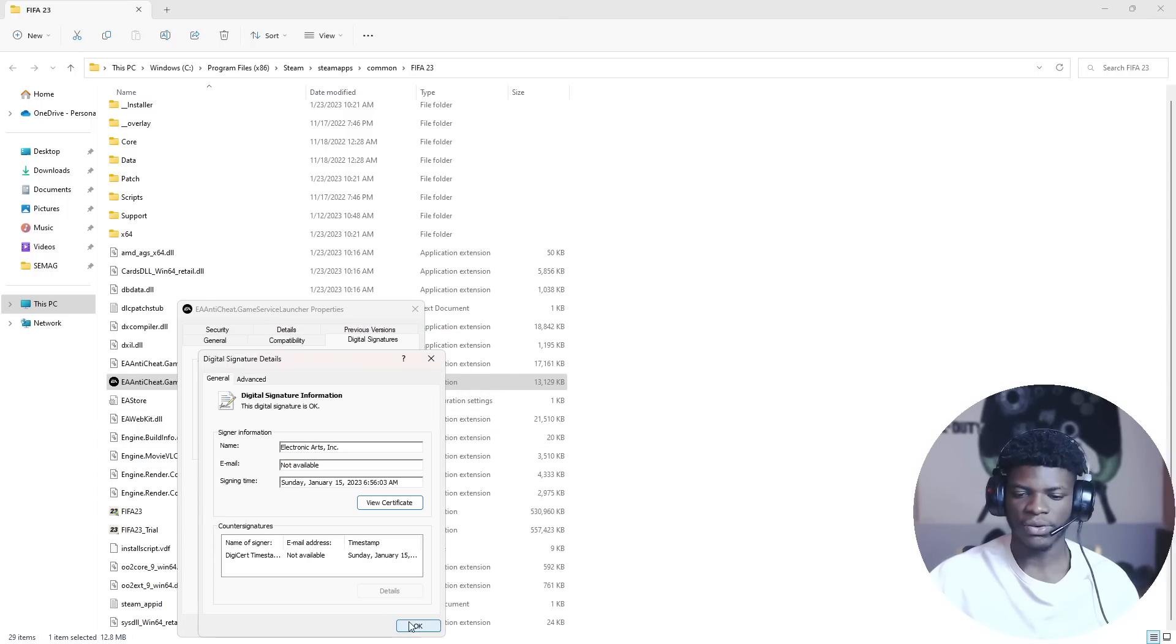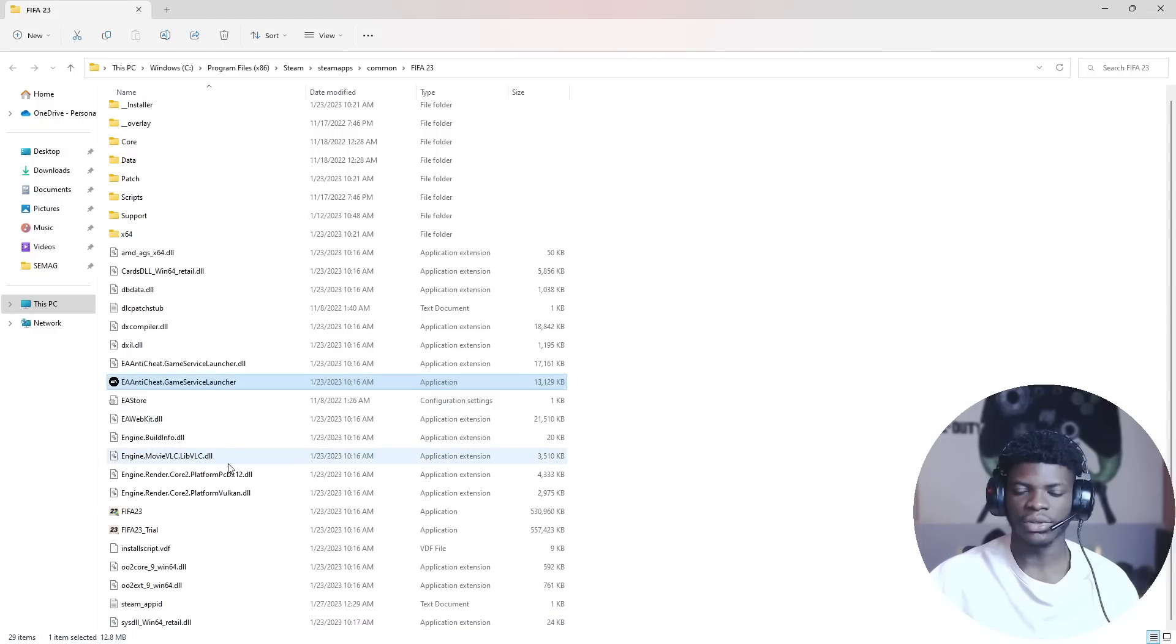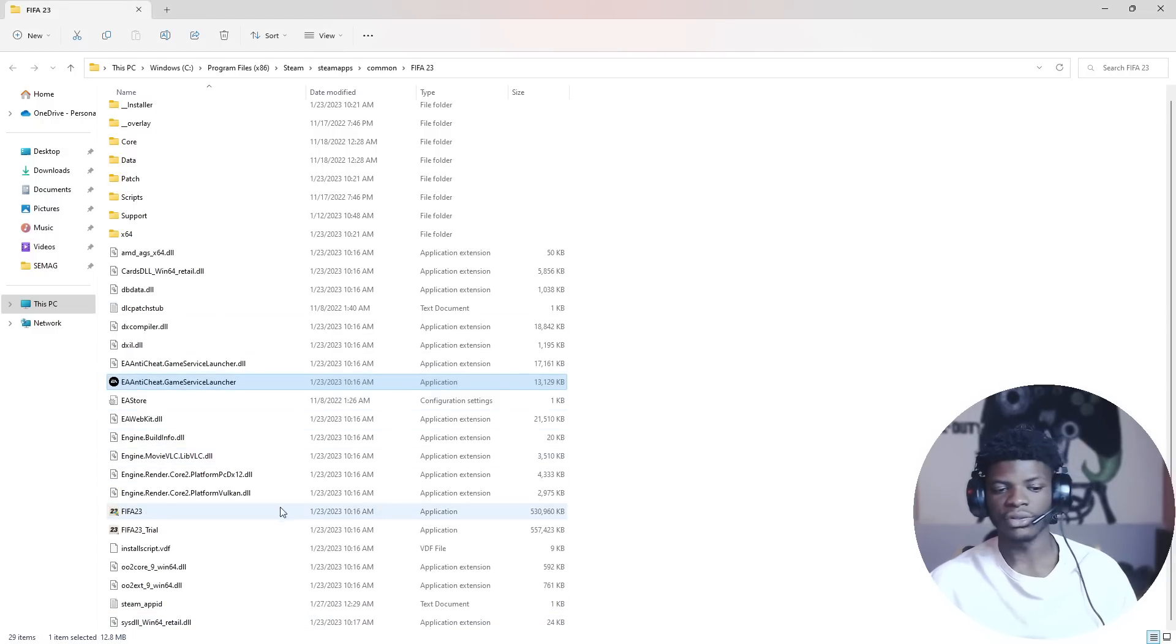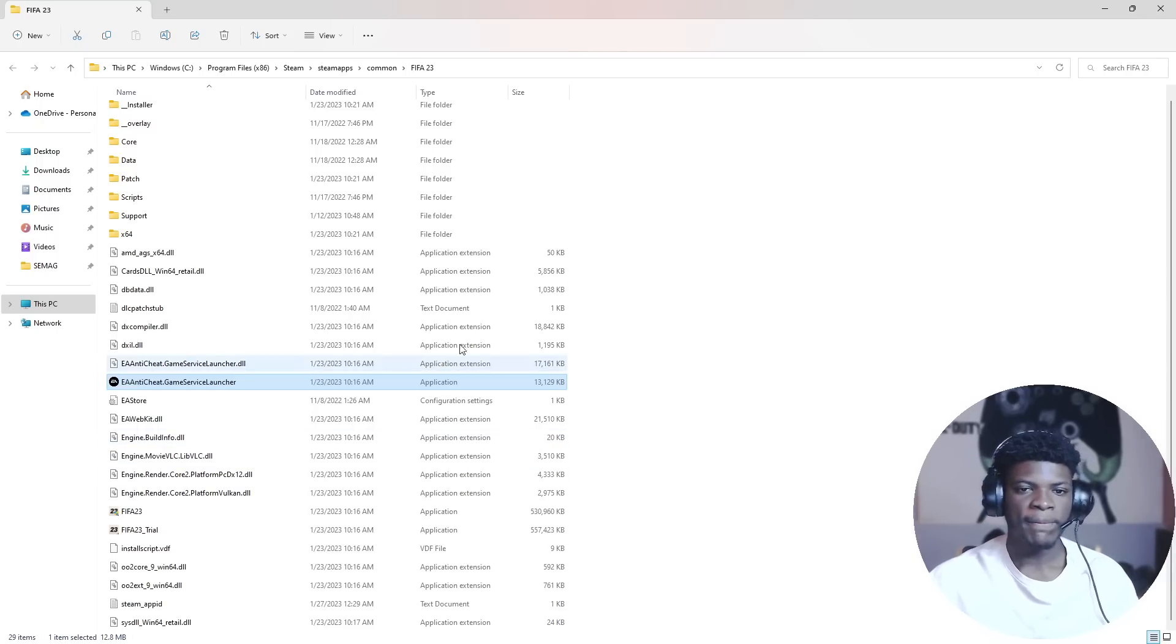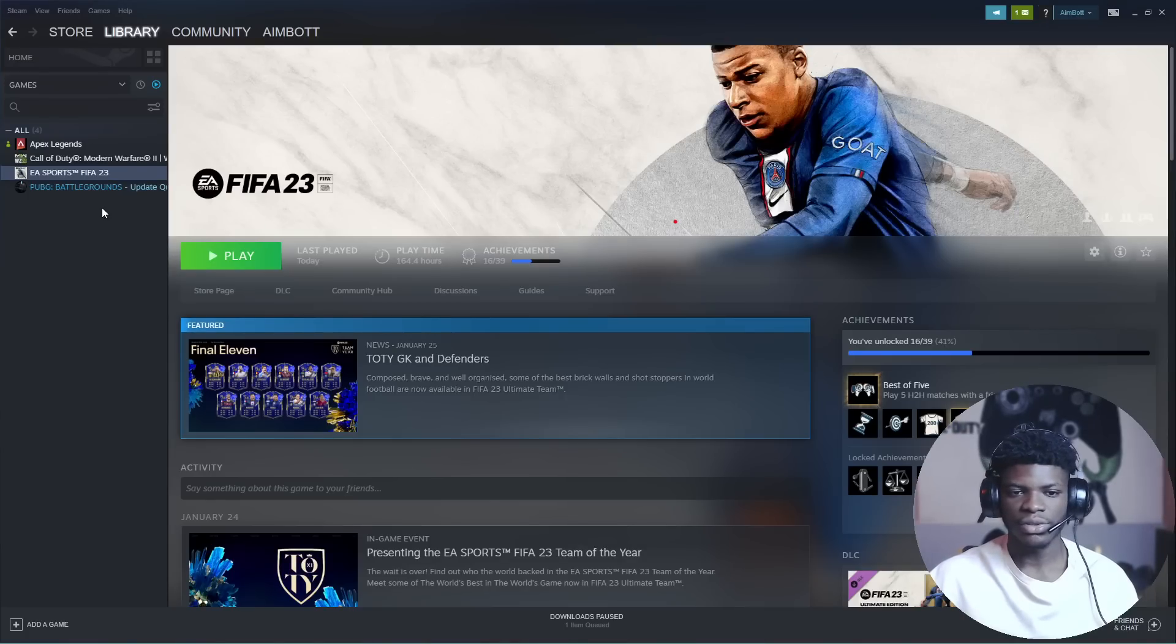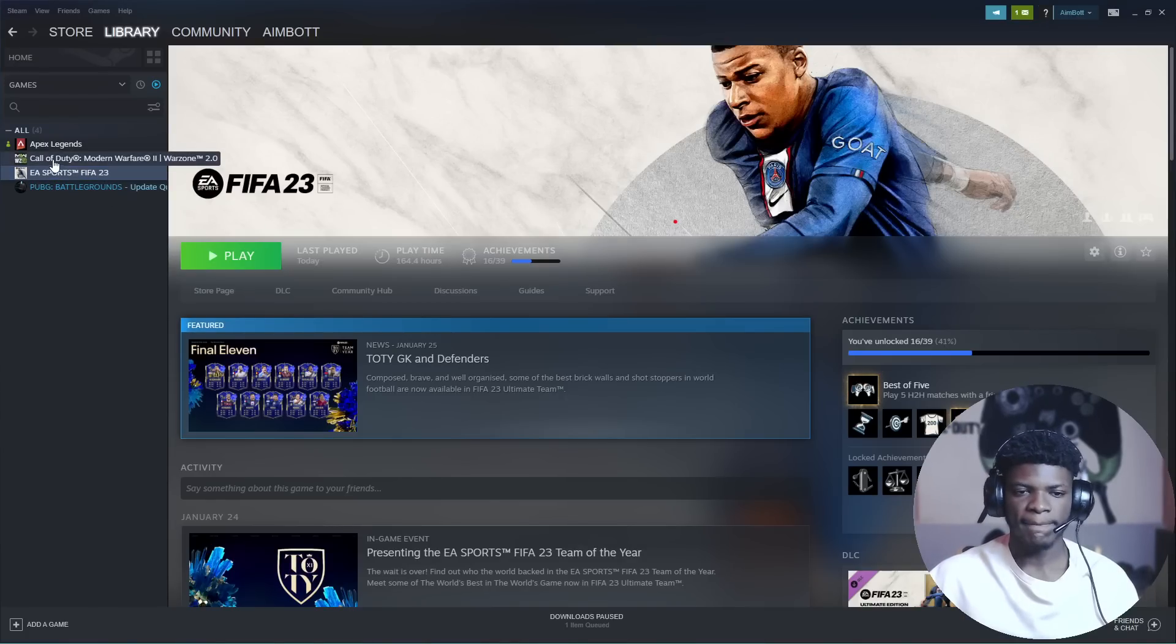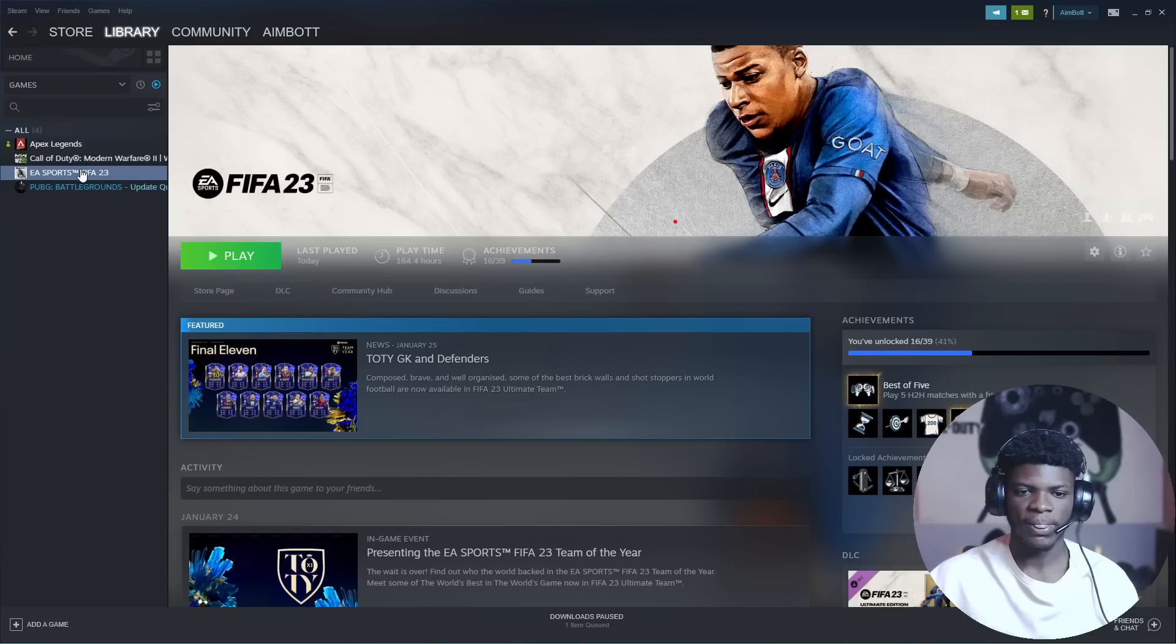Okay, so the game should be running now. With this, the game should be running. But if you're still having issues, I'll suggest you go to your FIFA folder.